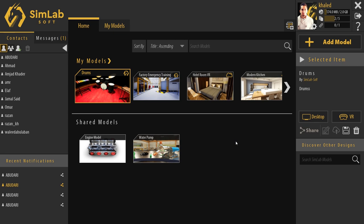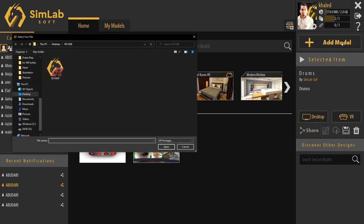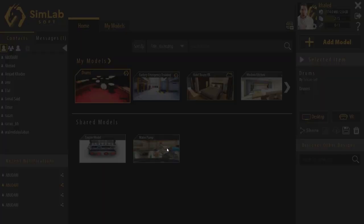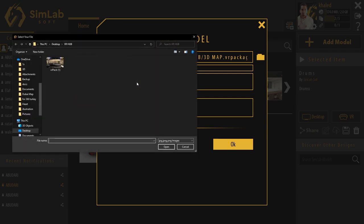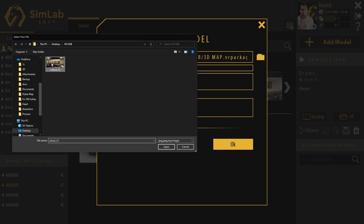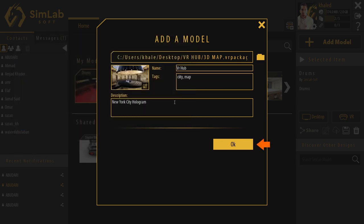To add a new model, we simply click here. Then we choose a VR package file. We fill its information. We can change its preview image as well. Then we click OK.